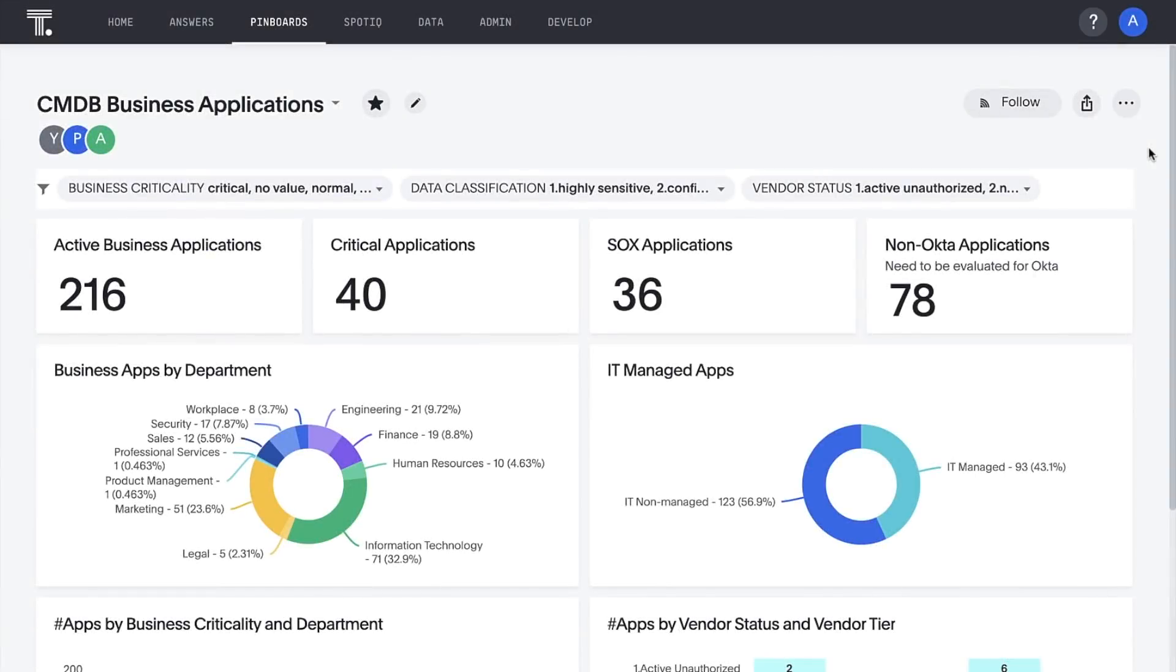By combining application data from multiple sources in the Snowflake Data Cloud, ThoughtSpot and Snowflake are empowering organizations to answer all their questions about enterprise application quality with a single pane of interactive insights in what we call a pinboard.